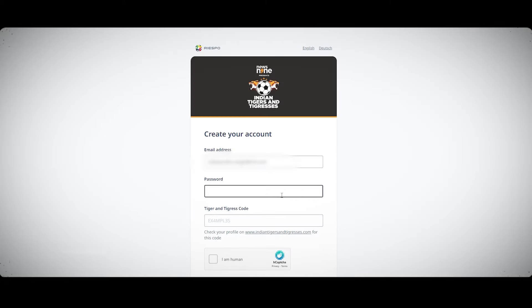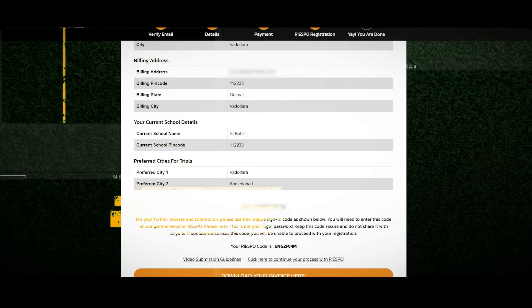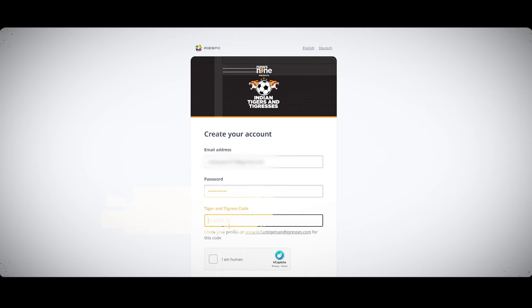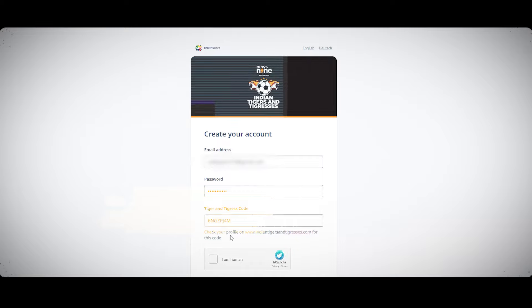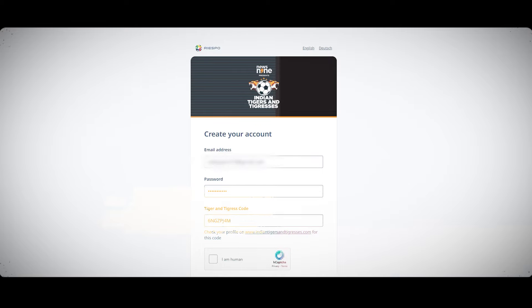Click on the RESPO URL to proceed. Enter the same email, create a password and copy the unique sign-in code.